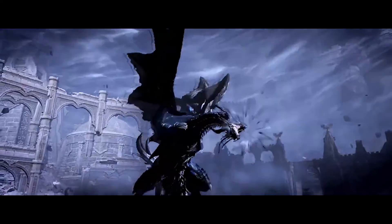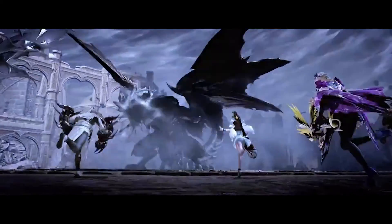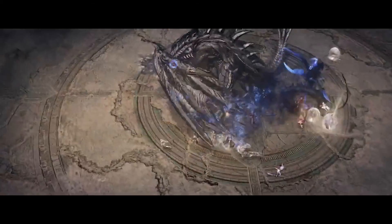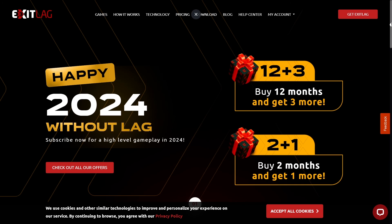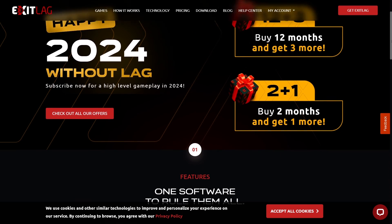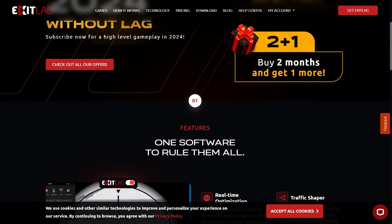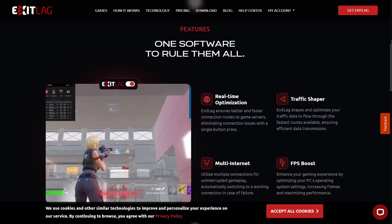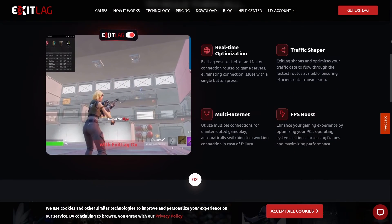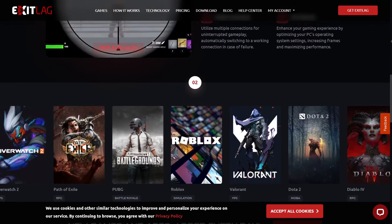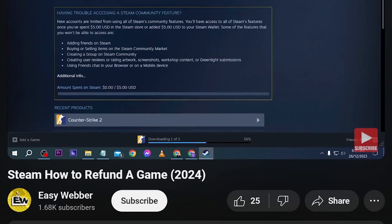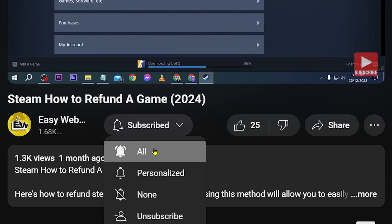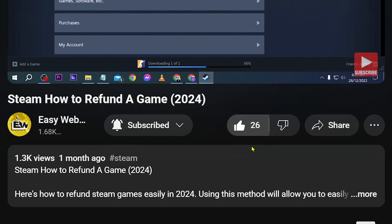Congratulations, everybody. That is the best exit lag settings for Lost Ark. And if you are interested in using exit lag, go ahead and click the link in the description box or the comment section for you to start with your three days of free trial. As always, don't forget to subscribe to the channel and leave this video a like if it helps you out.